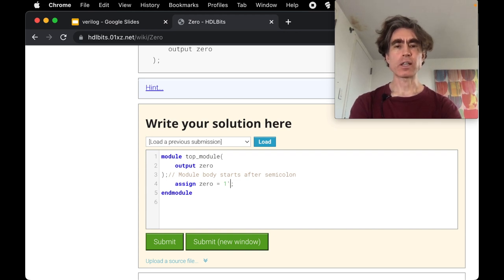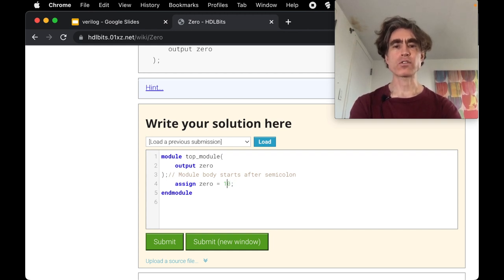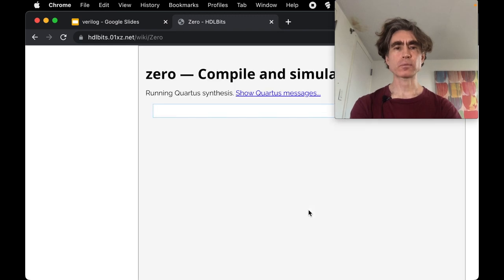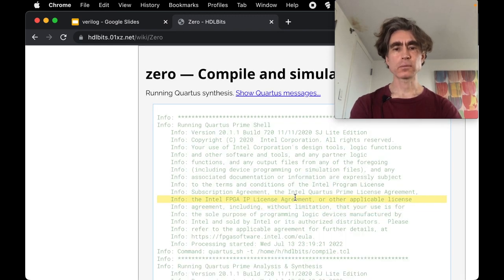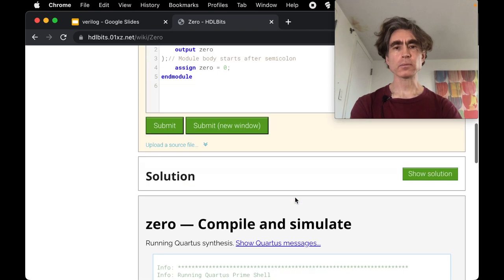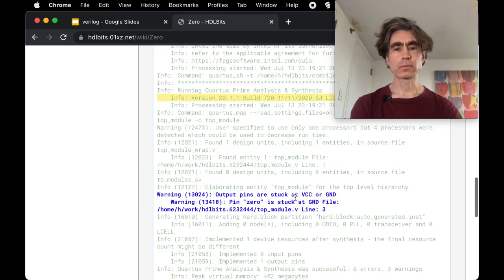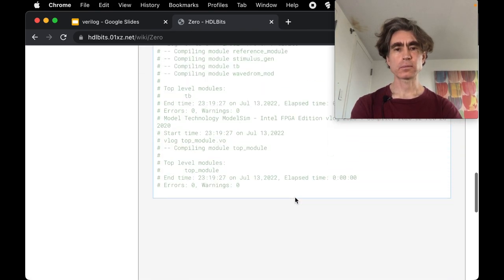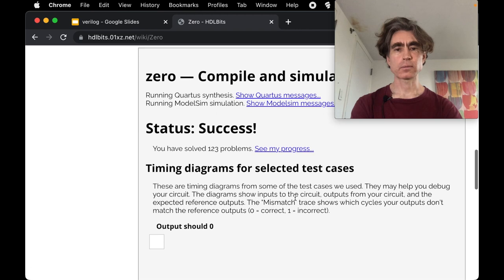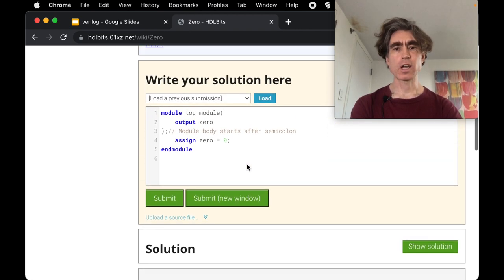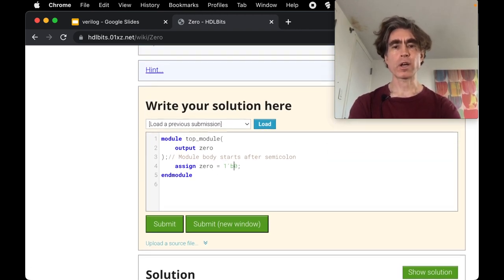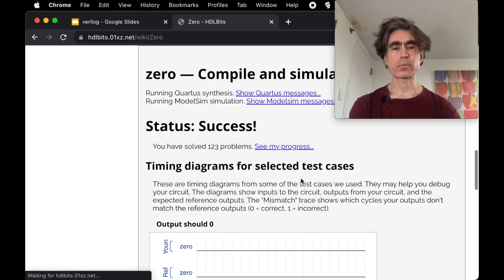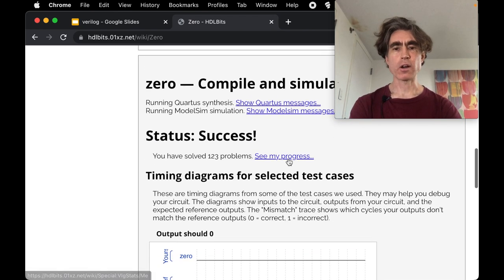So we could do either. So let's try this first way first, let's do submit. Oh there we go, status success. We'll do the other way, so one binary zero submit, yeah okay.